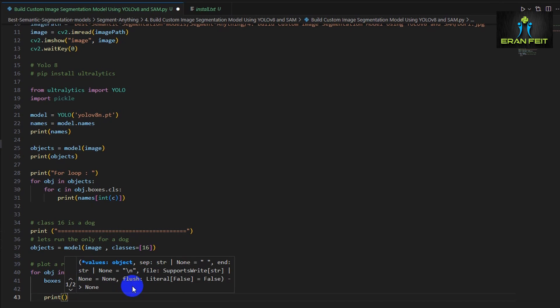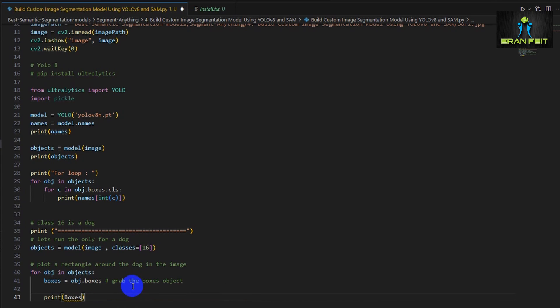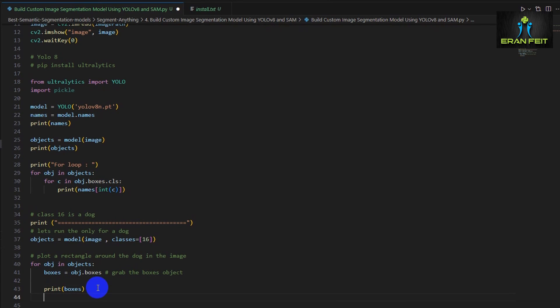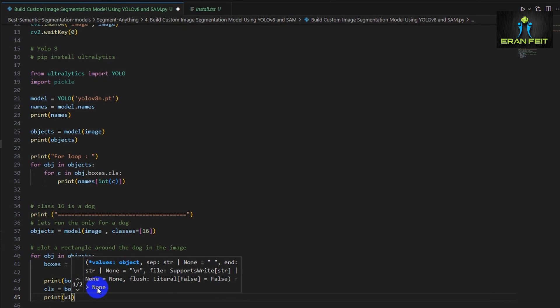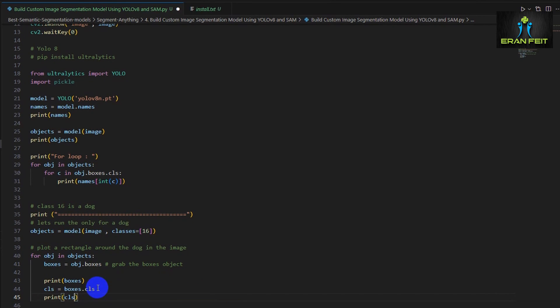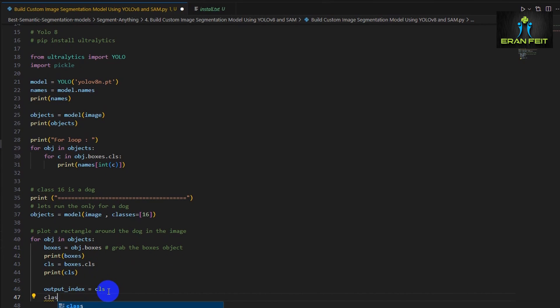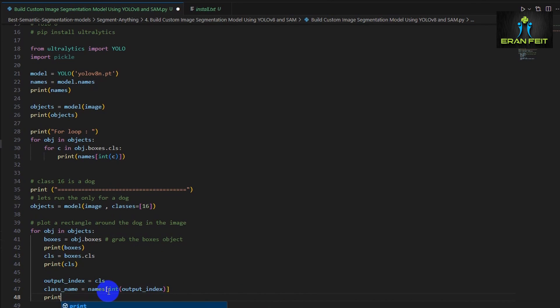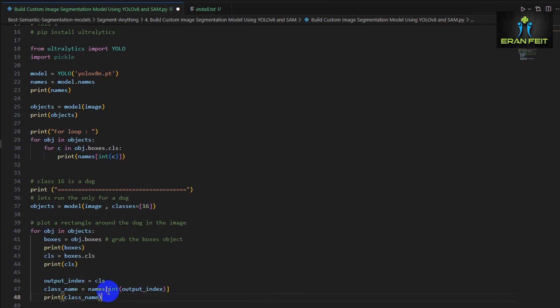And once again we are running through all the detected objects and all the boxes inside the detected objects. And basically we would like to extract the coordinates of each of those boxes.